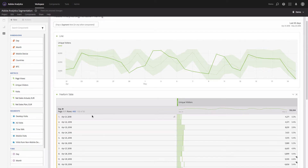Now the question is: what if I want to look not at the total traffic on my site, but I want to look only at those visitors who came from mobile devices? In this particular use case we will need to use a segment.